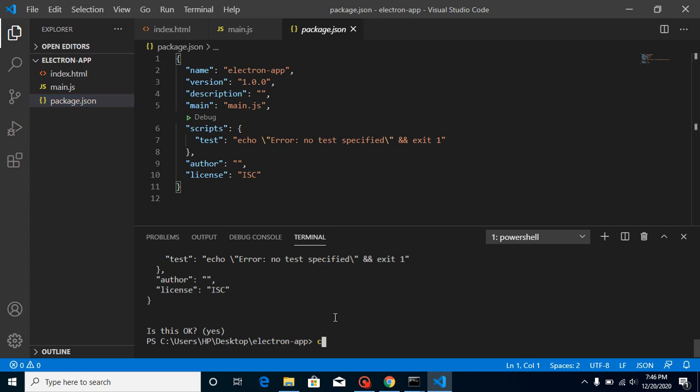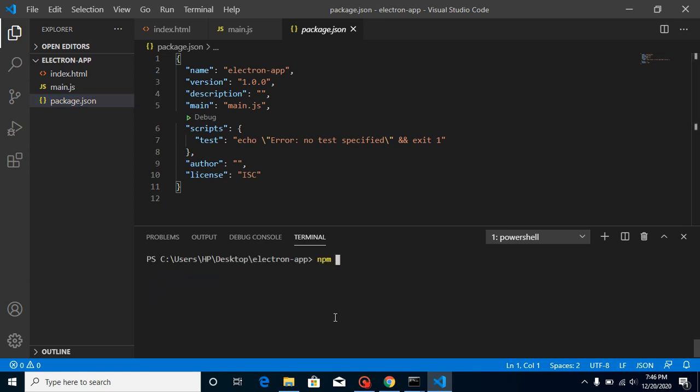Just clear it and simply run the command 'npm install electron --save-dev'.